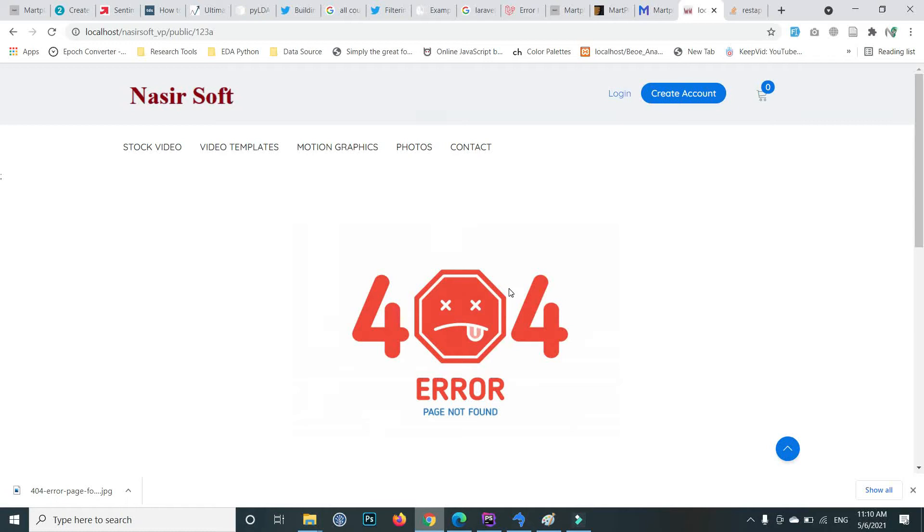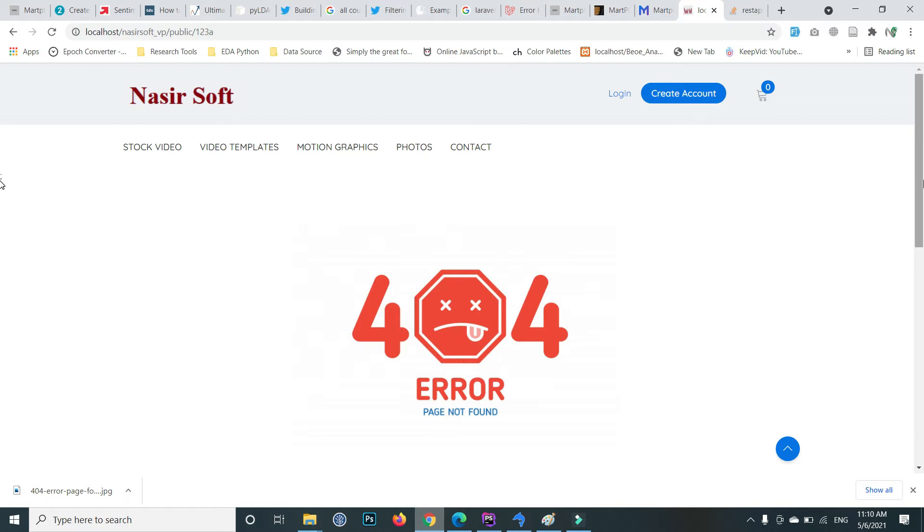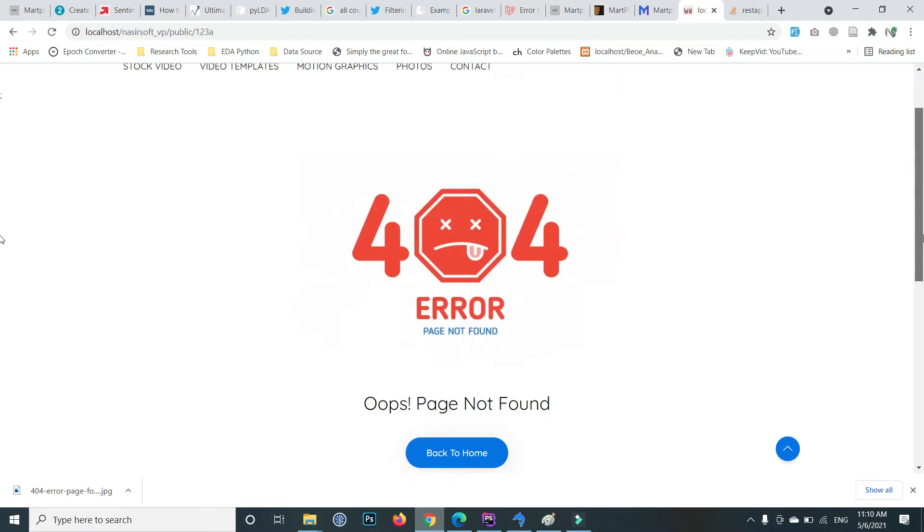Welcome to Nasirsoft. In this video I am going to show you how you can handle the incorrect routes and the 404 showing page in Laravel.